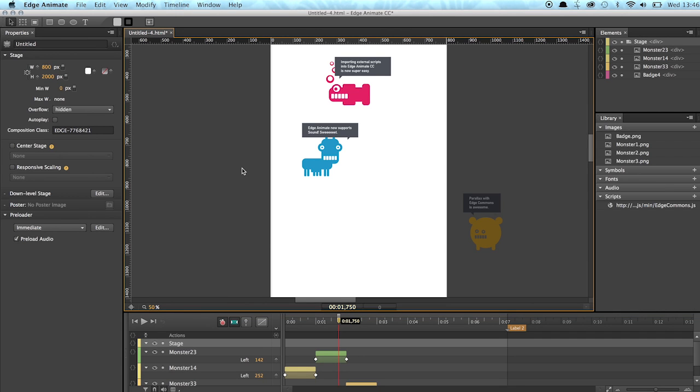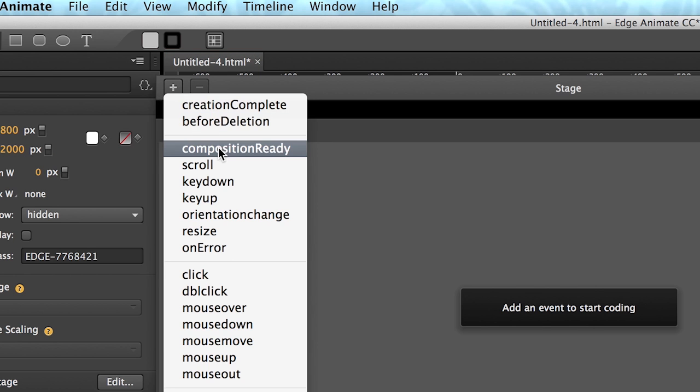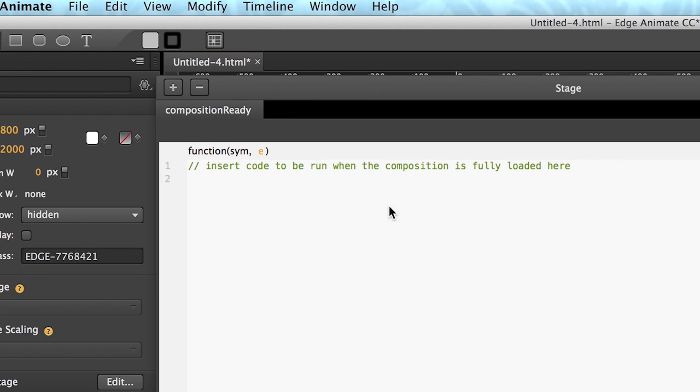So the last thing we have to do of course is use the Edge Commons library. As you remember we added the external Edge Commons script in this panel over here. So now we can use it. So we go to the stage composition ready...